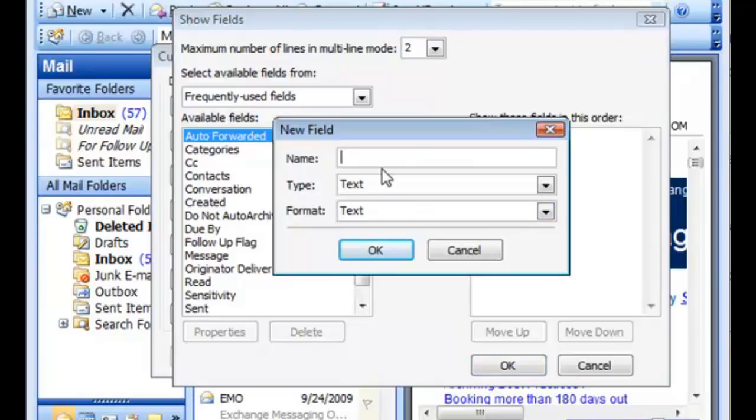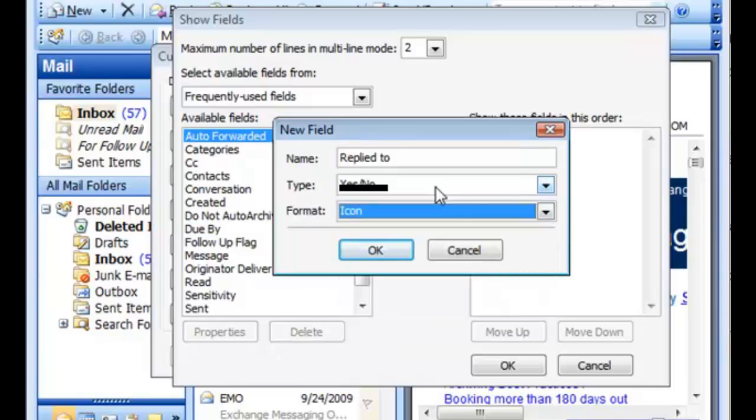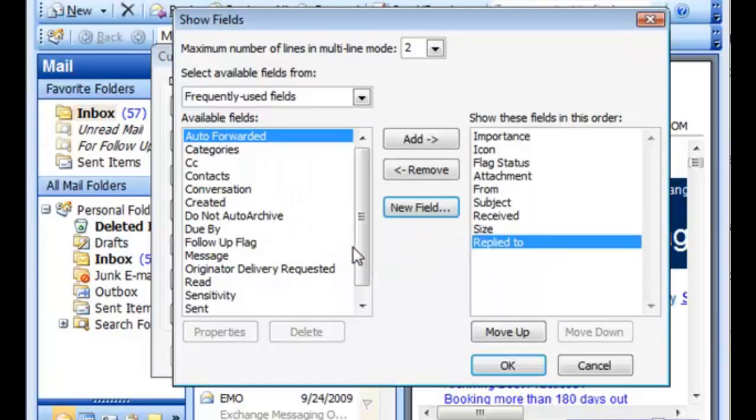Type in a name for your new field and select the yes or no type. We'll leave it set at format for icon. Click OK.